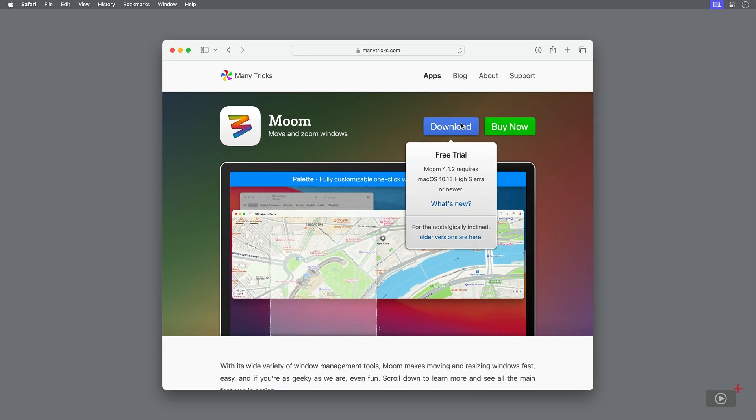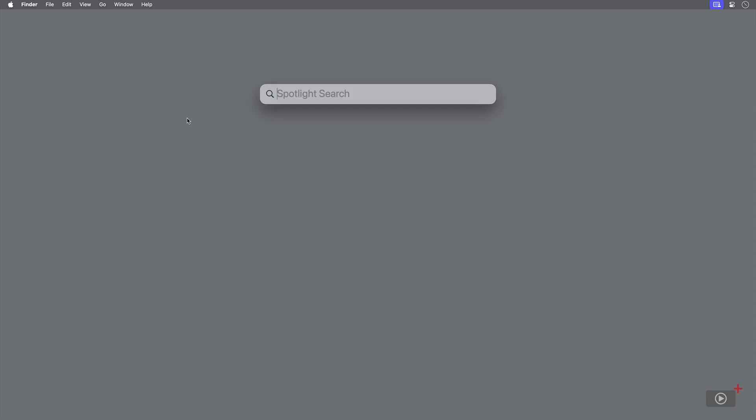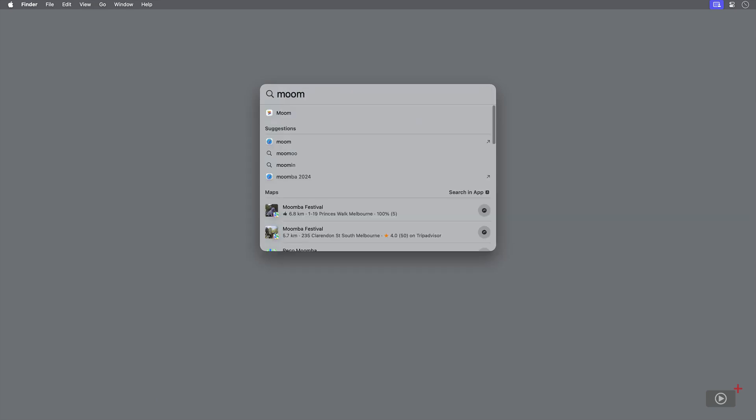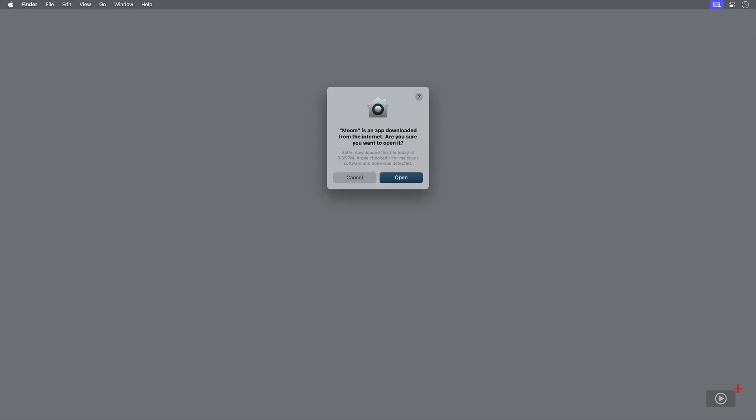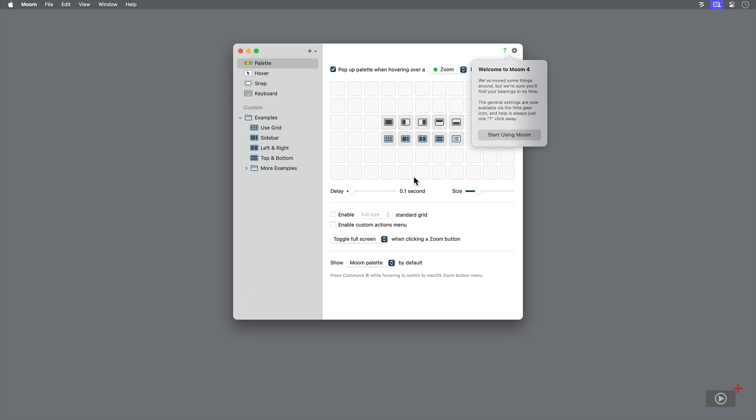Because the app isn't available in the Mac App Store, you may get this warning saying that it's from an unidentified developer. Go ahead and hit open. You should only need to do this once.